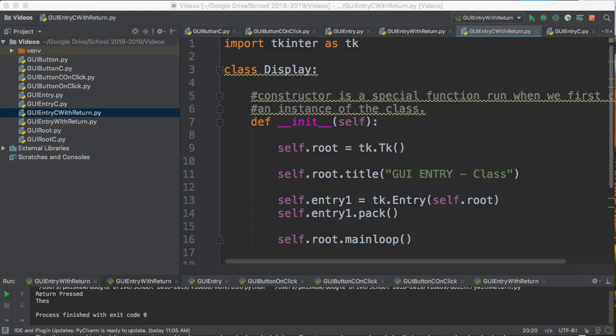Hello. In this video, we are going to take our entry field, which we have put into our program — which is designed as a class — and we are going to bind a keystroke to it.